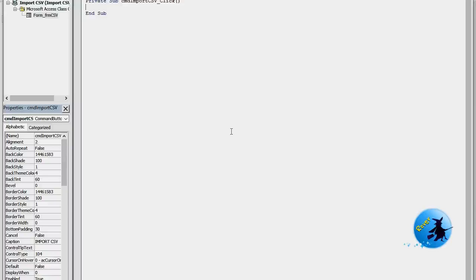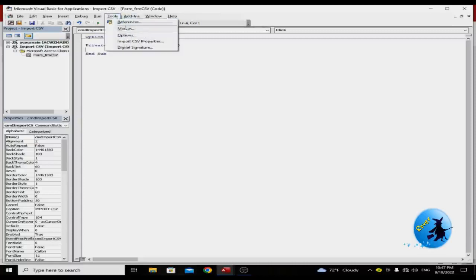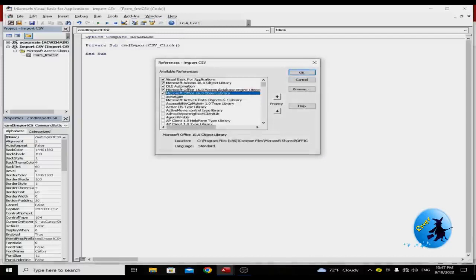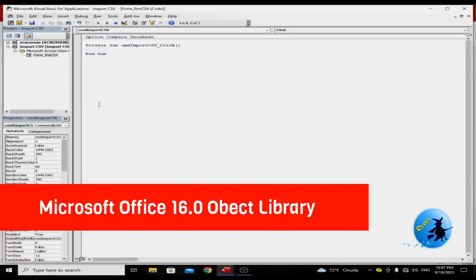Before going to the coding part, you need to add one reference. Go to Tools, then click on References. You have to check and activate 'Microsoft Office 16.0 Object Library' for your database. This should be added — you can find it under References. Press OK. Now I am going to declare several variables.